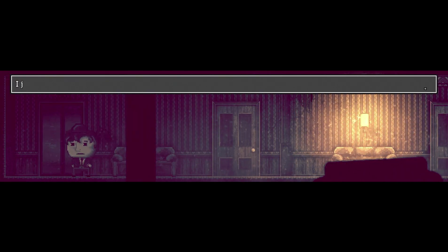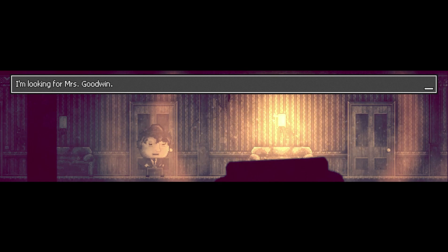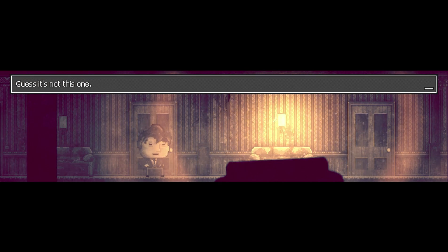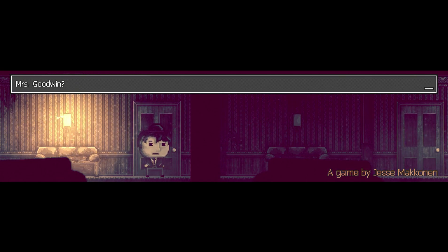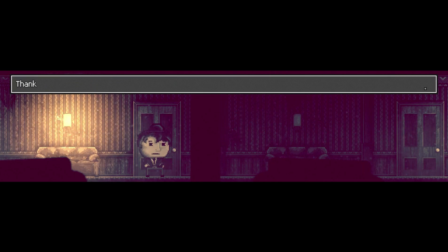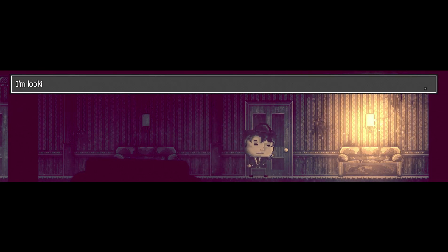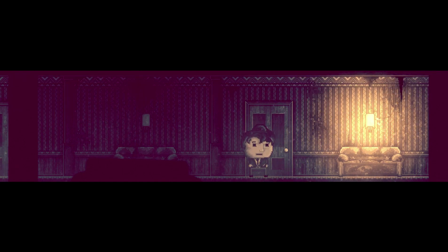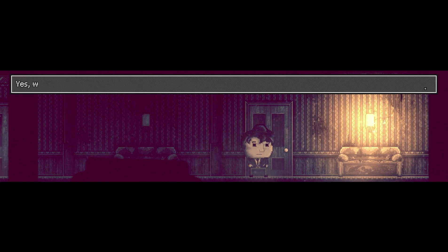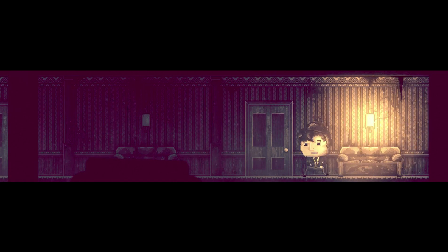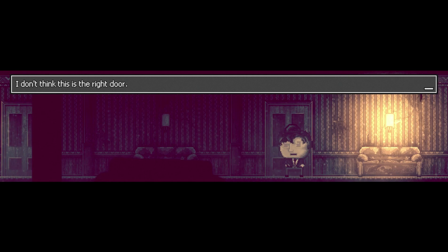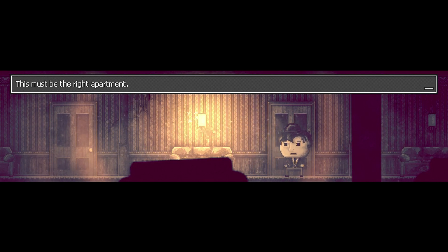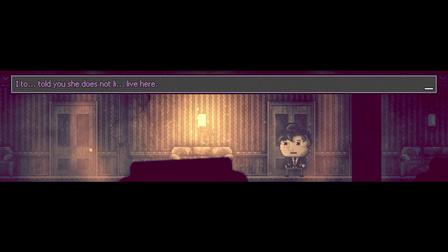I'm looking for Mrs. Goodwin. She's not here, go away. Anyone home? Who's there? Mrs. Goodwin? She lives next door. Thank you and goodbye. I could swear she lives somewhere around here. Yes, without a doubt, it's got to be one of these doors.